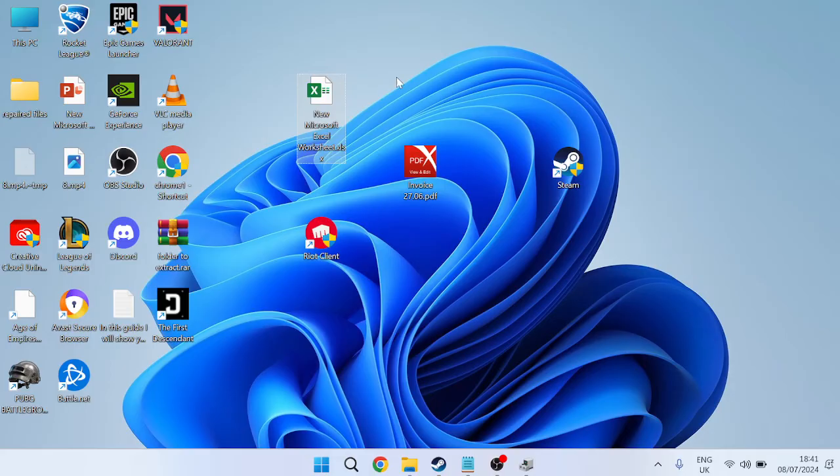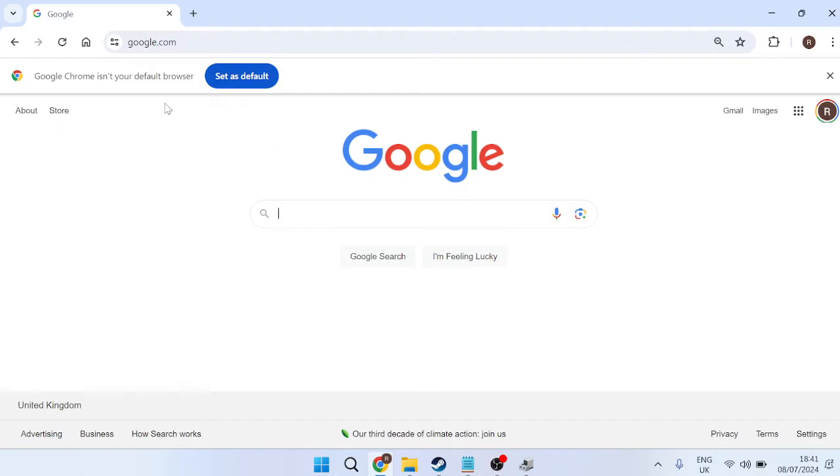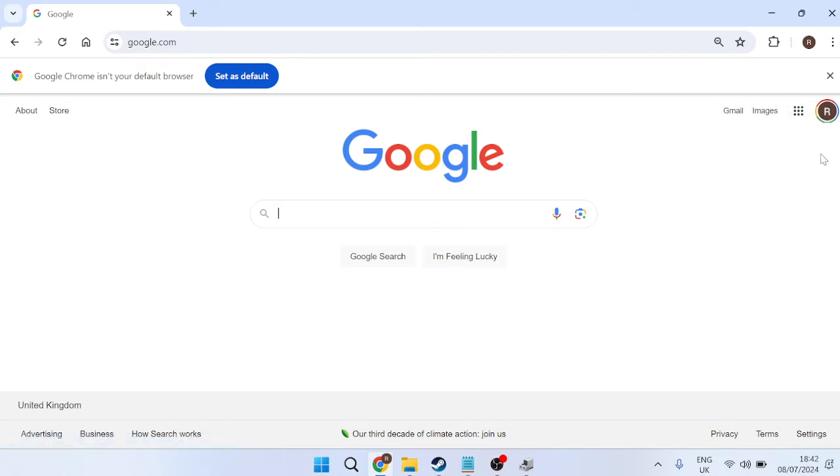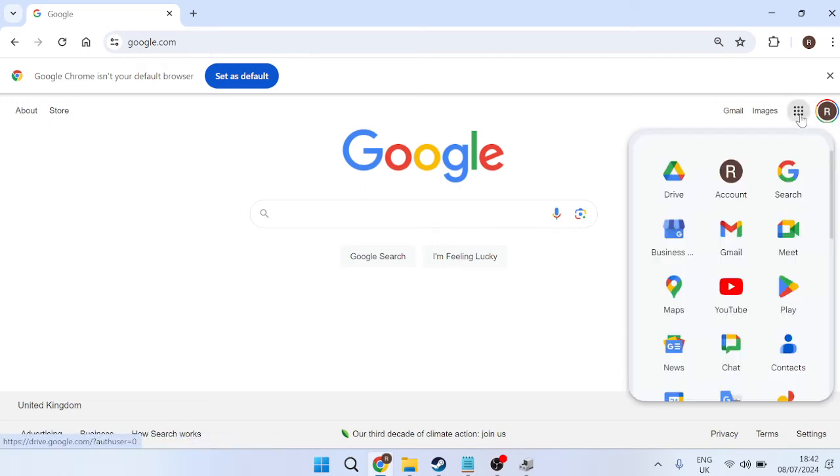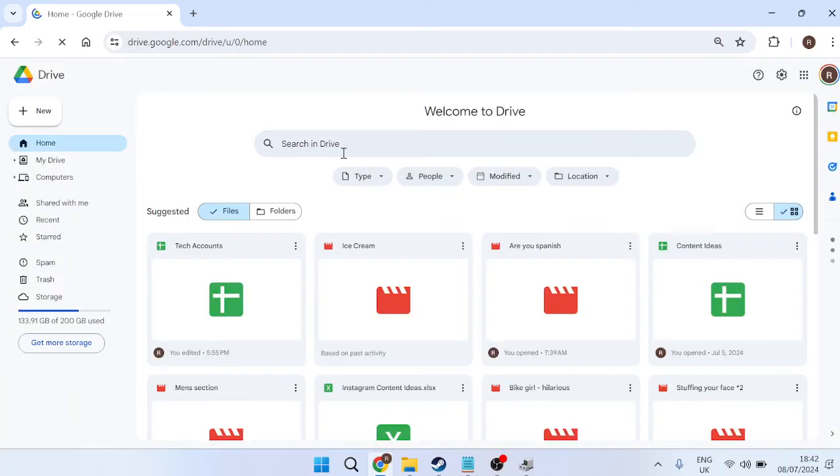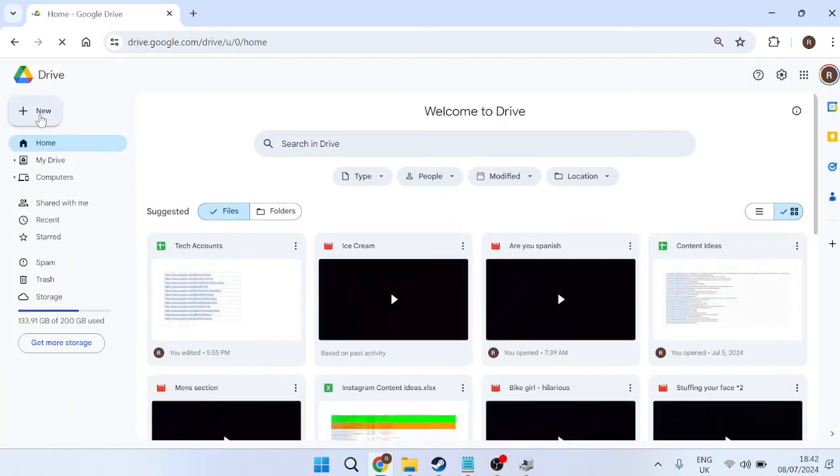Just head over to an internet browser and come over to google.com. You'll need to ensure that you have a Google account to do this. Then we just need to select these dots in the right-hand side, come over to Drive, and we're going to press New and Upload.